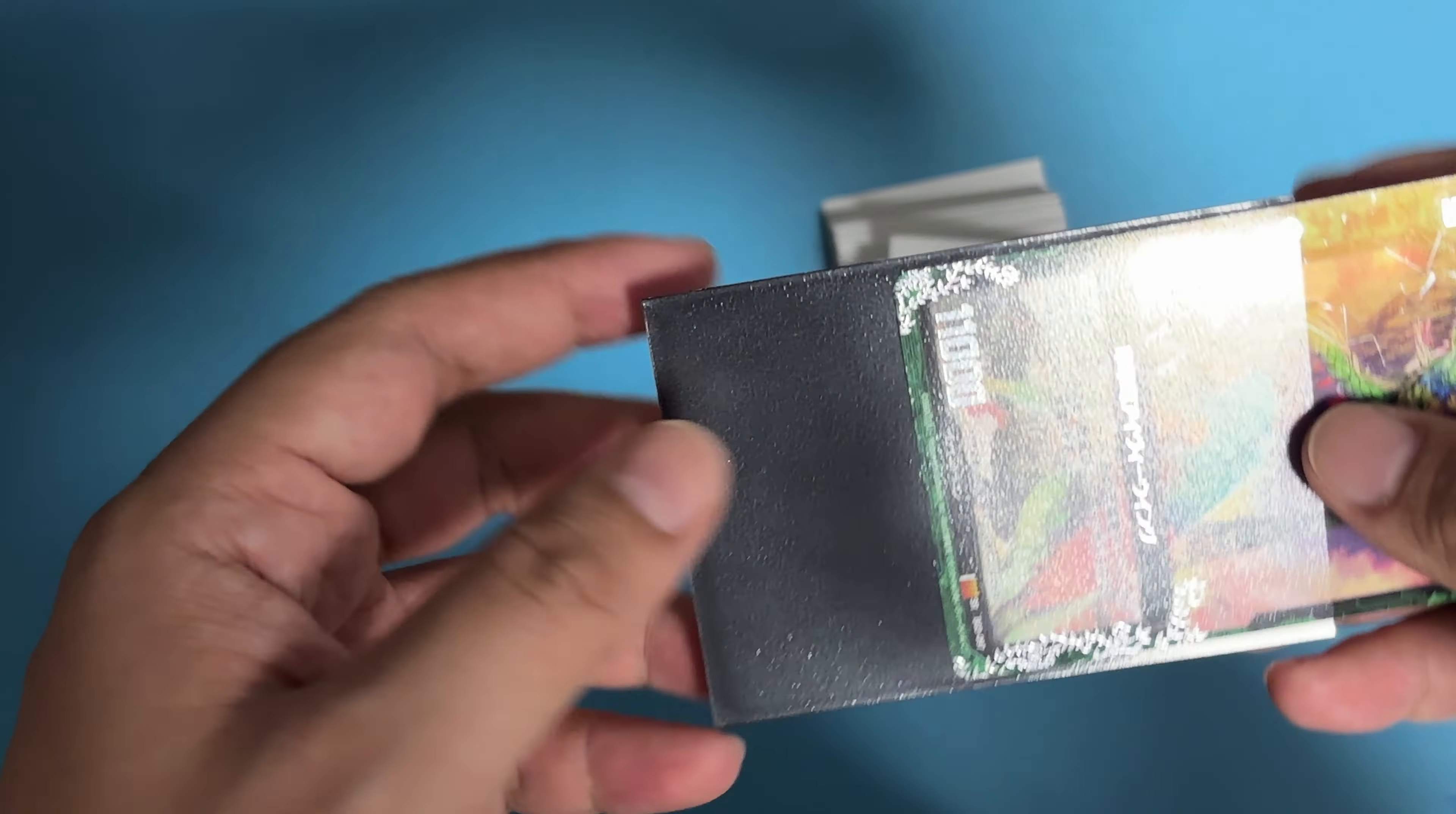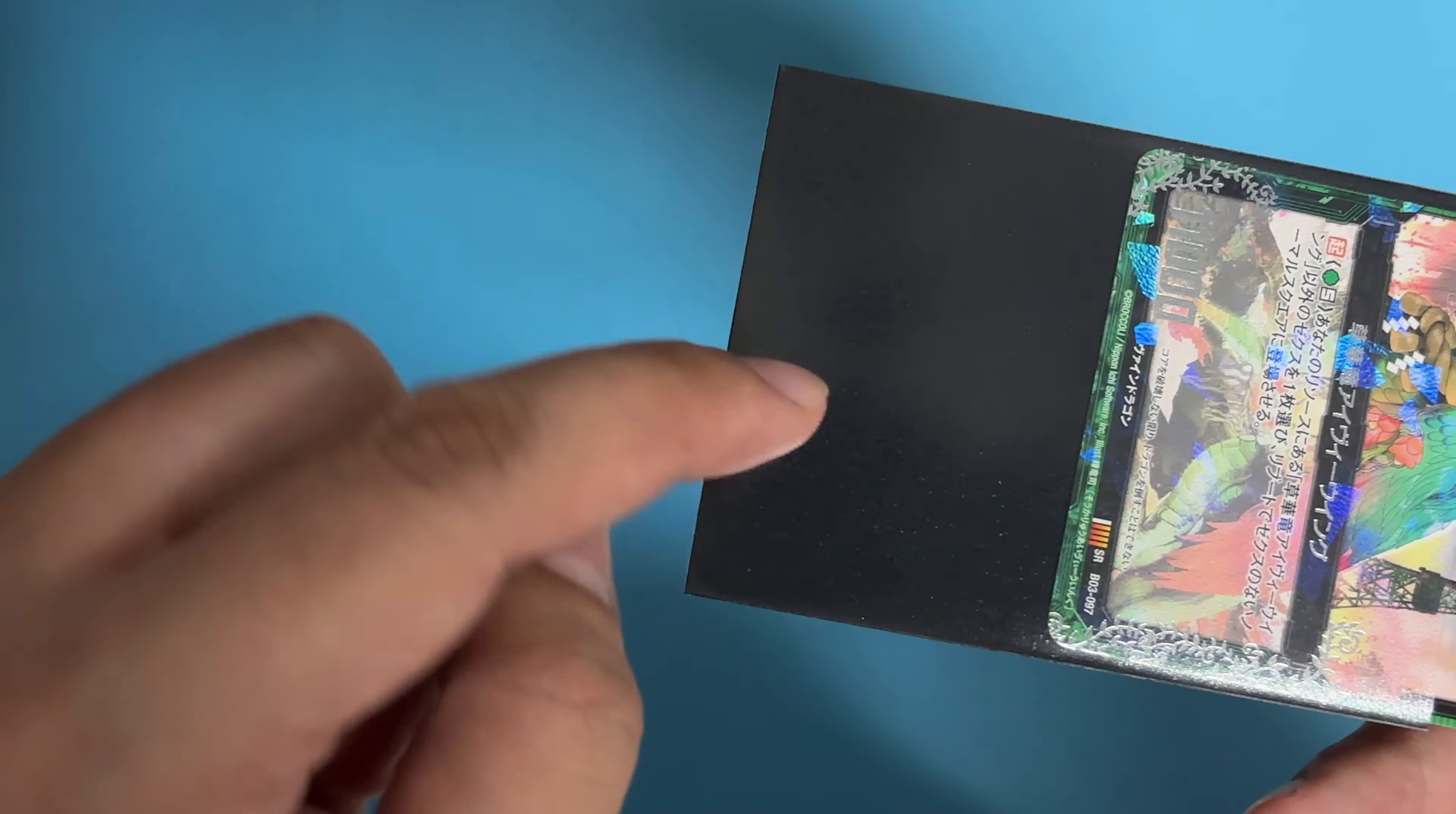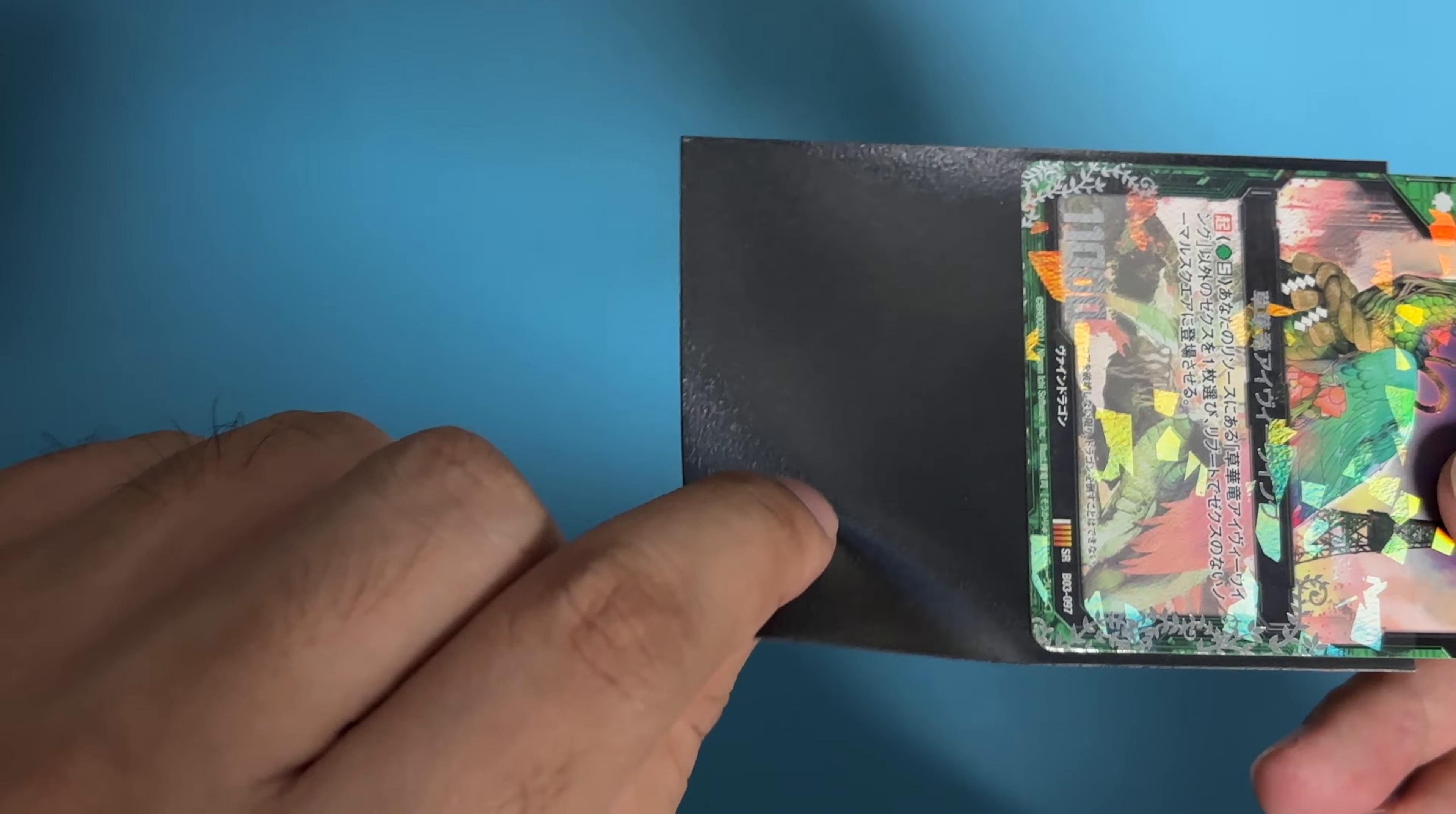But for Shuffle Master, it's the double-colored sleeve, so the inside is black.